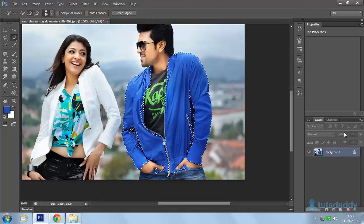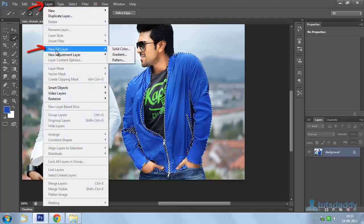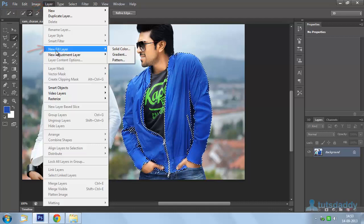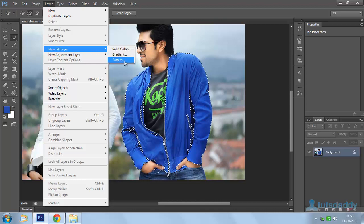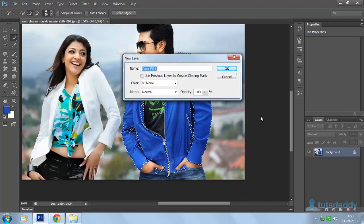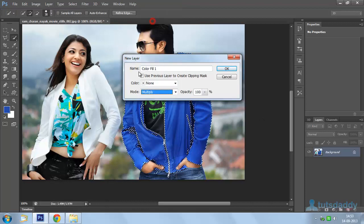Click the OK button. Select the Layer menu and select New Fill Layer to display the three types of fill effect: the first is Solid Color fill, the second is Gradient fill, and the third is Pattern fill. Select Solid Color fill and change the blend mode to Multiply.